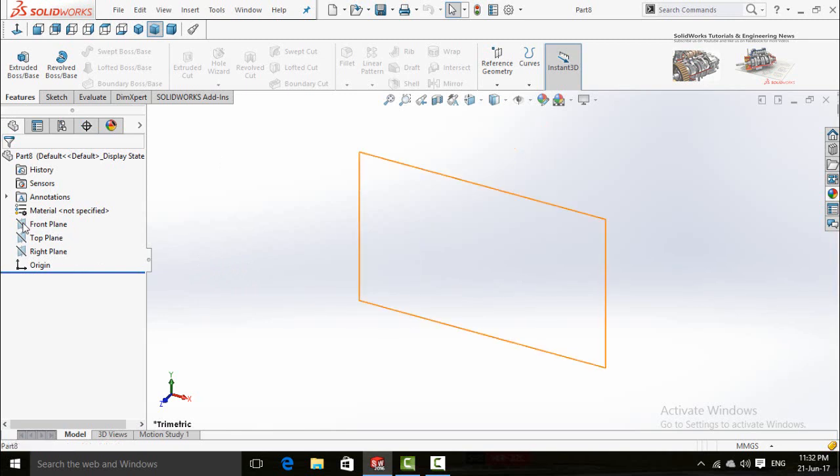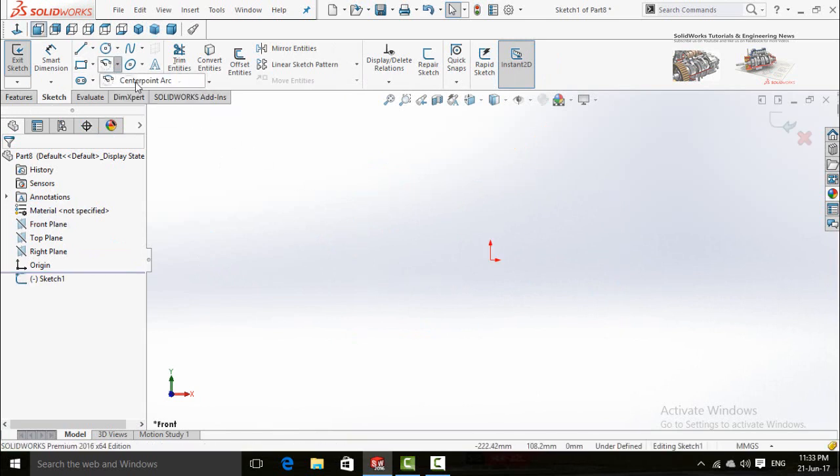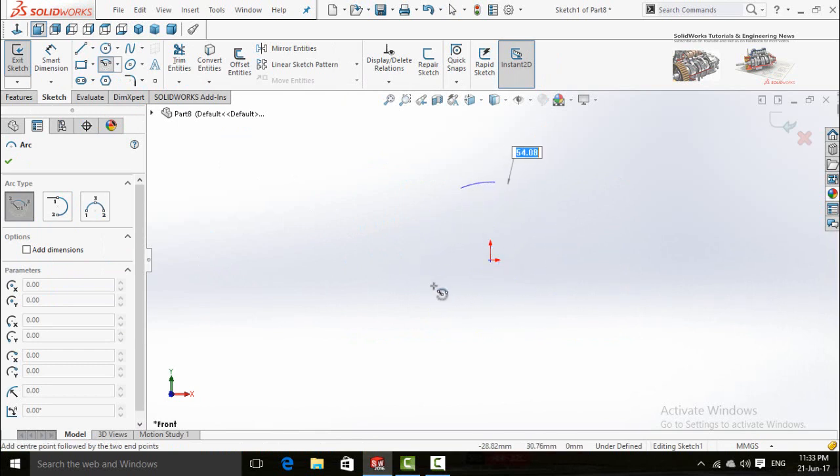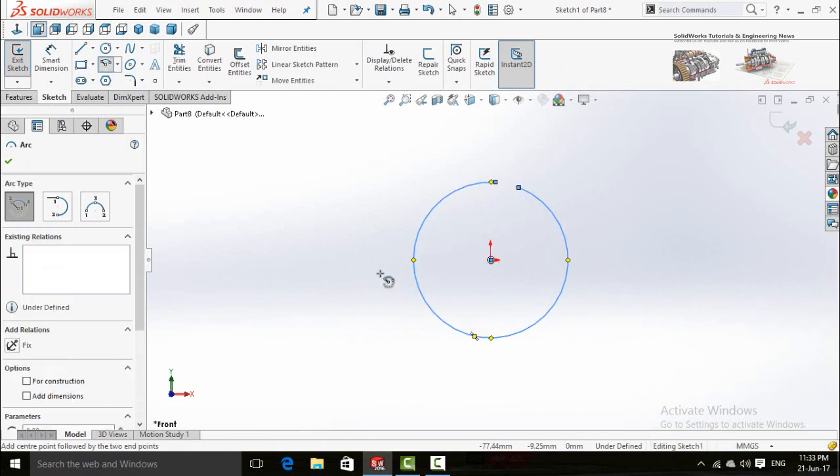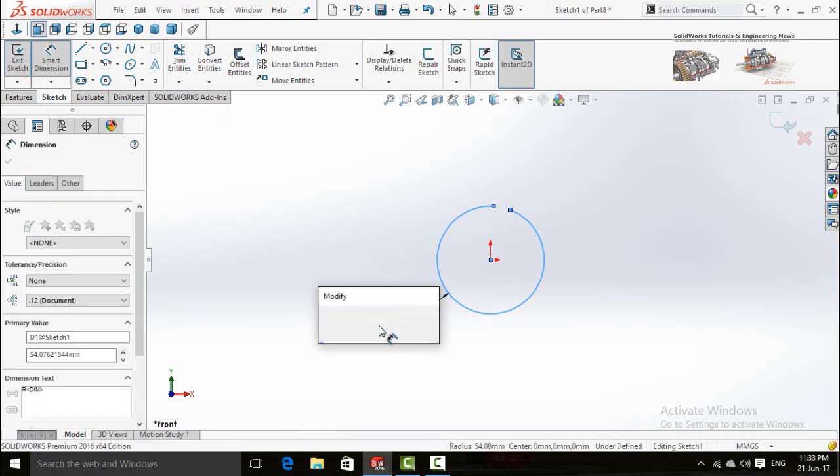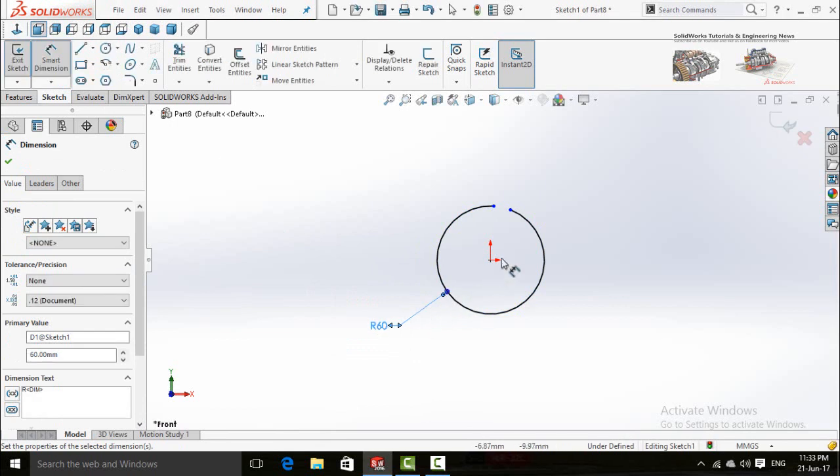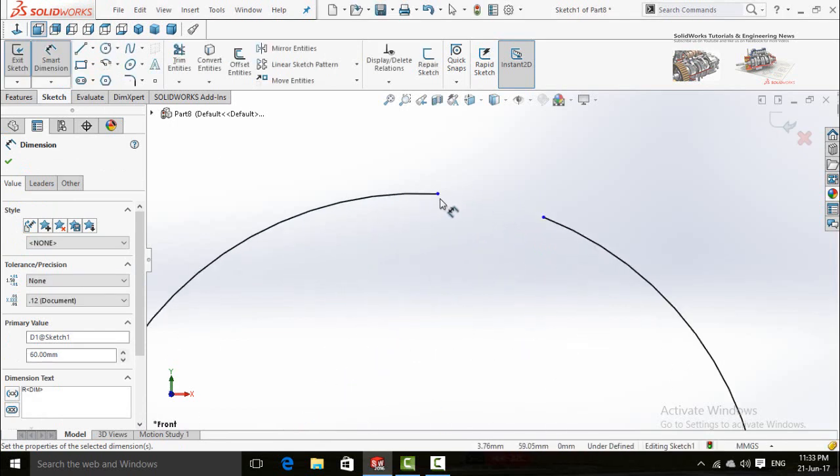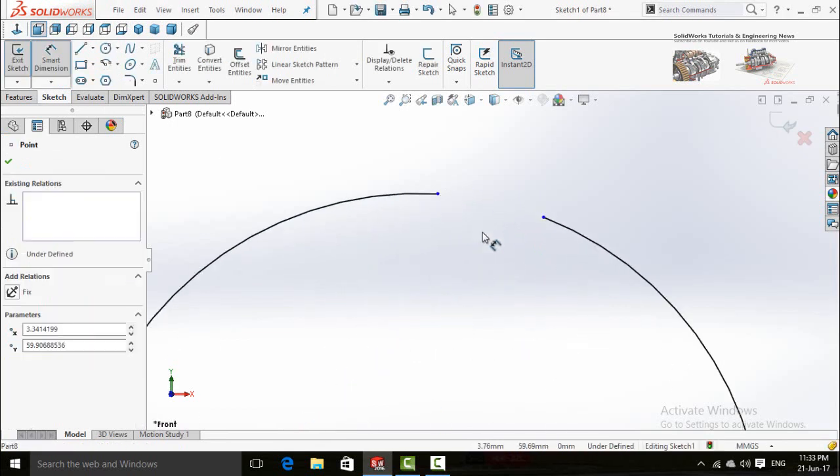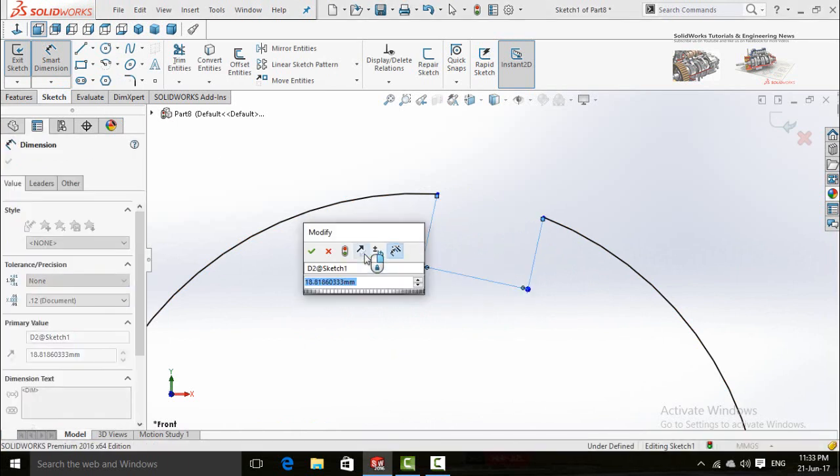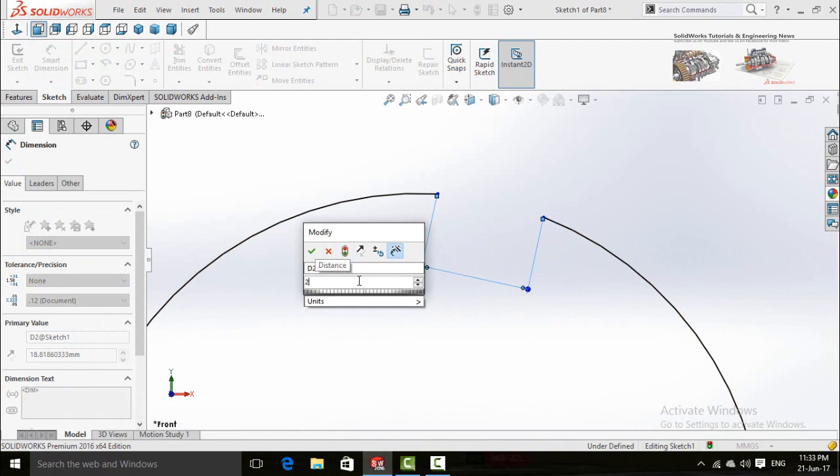Now select center point arc and draw it like this. Now define it by smart dimensions. It is up to you, 60 millimeters, and the distance between both of these points, two millimeters.